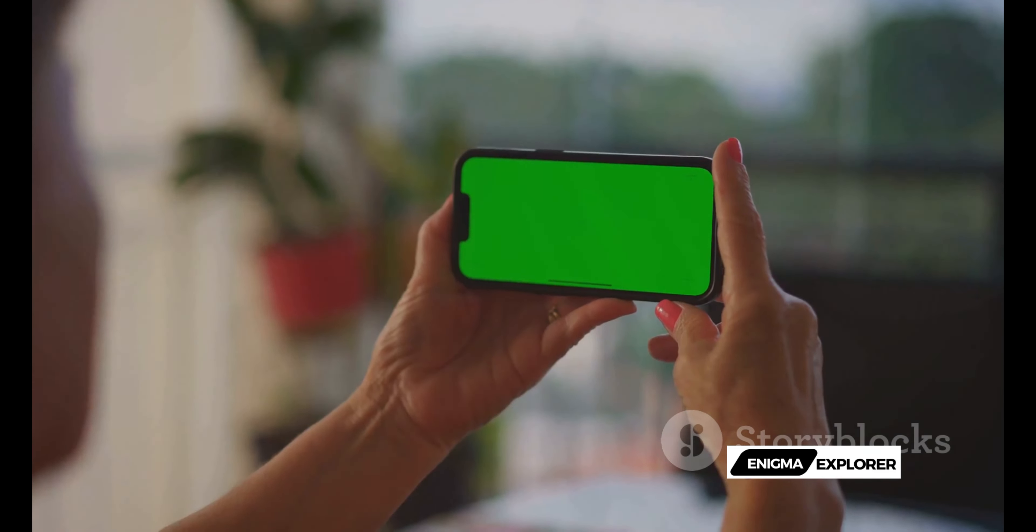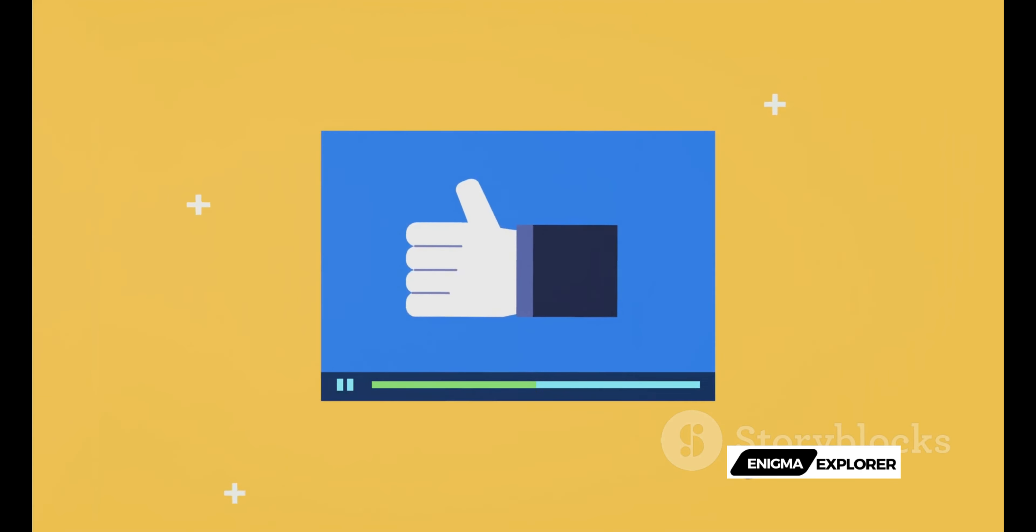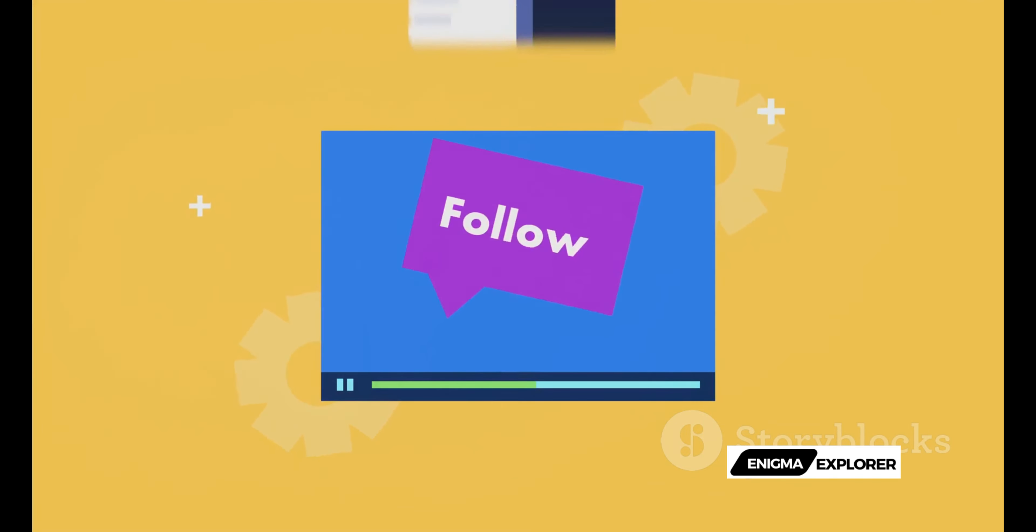With Sora, transforming your ideas into dynamic video content has never been easier.